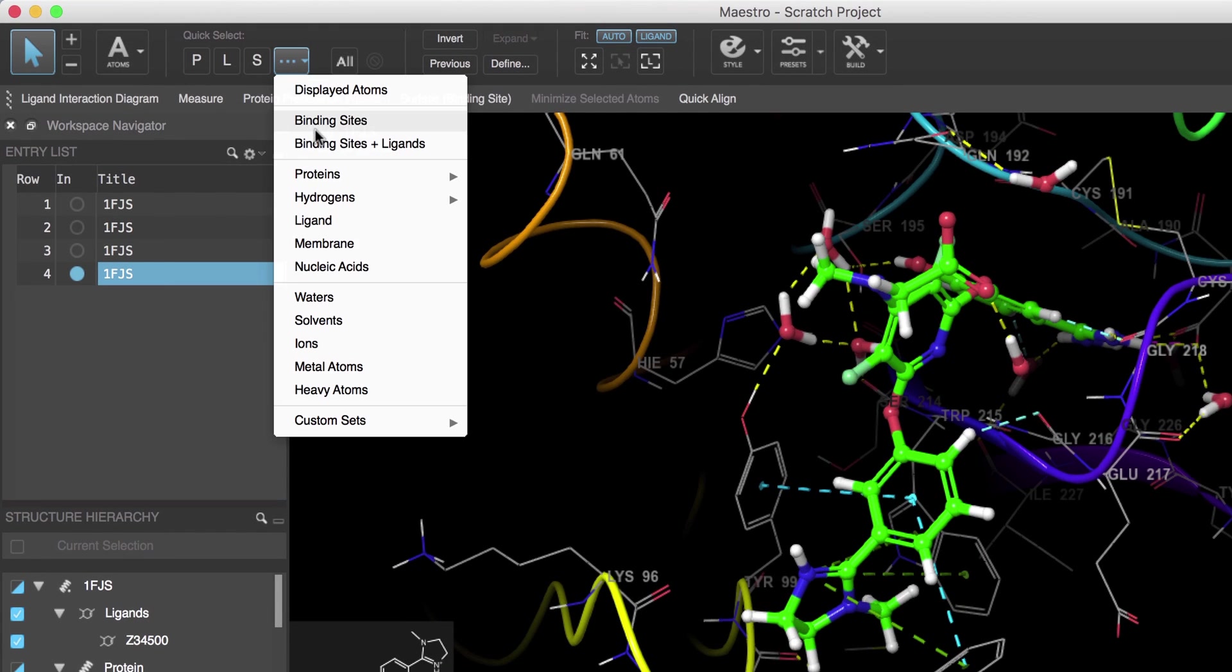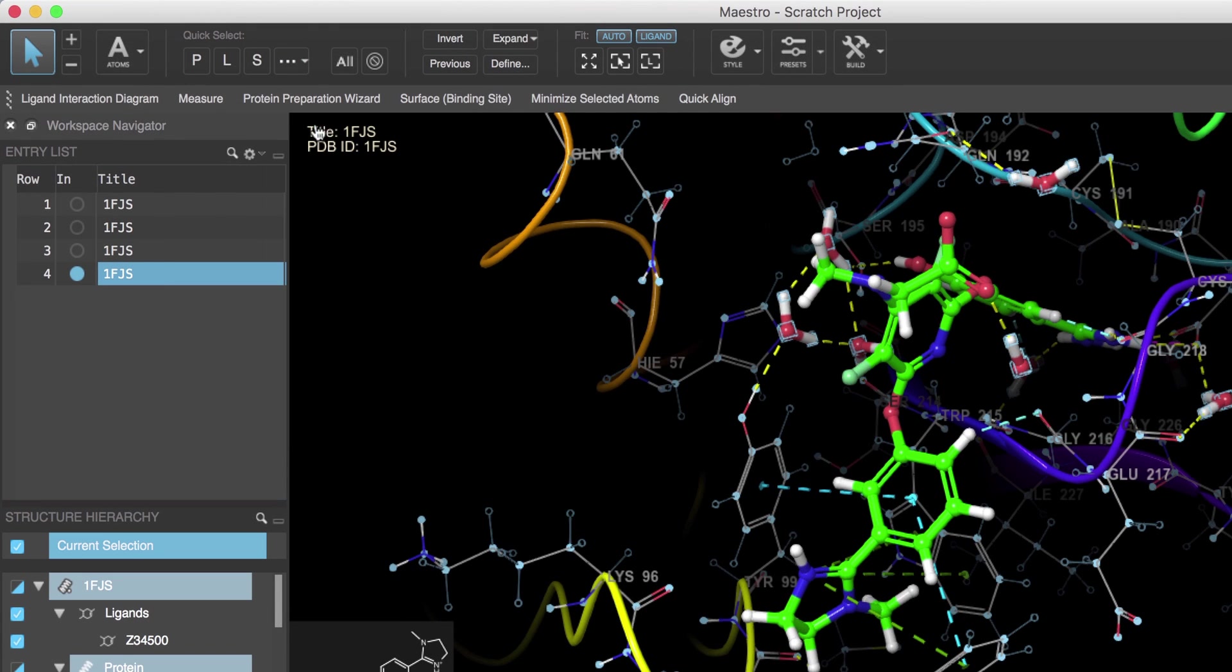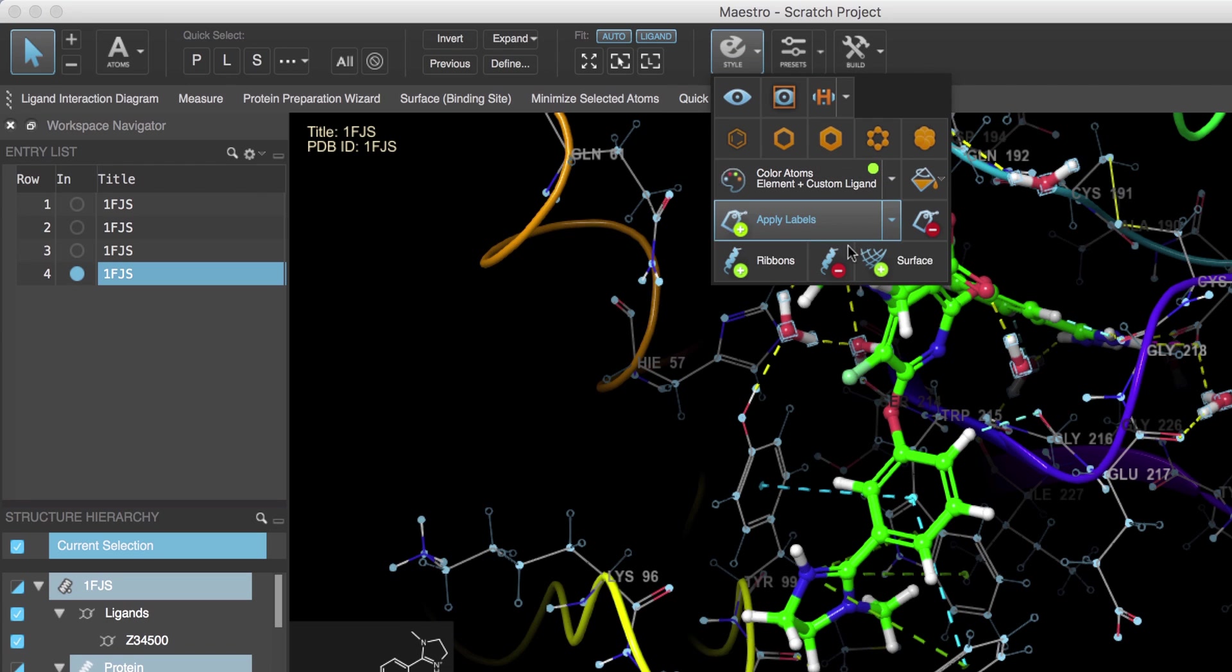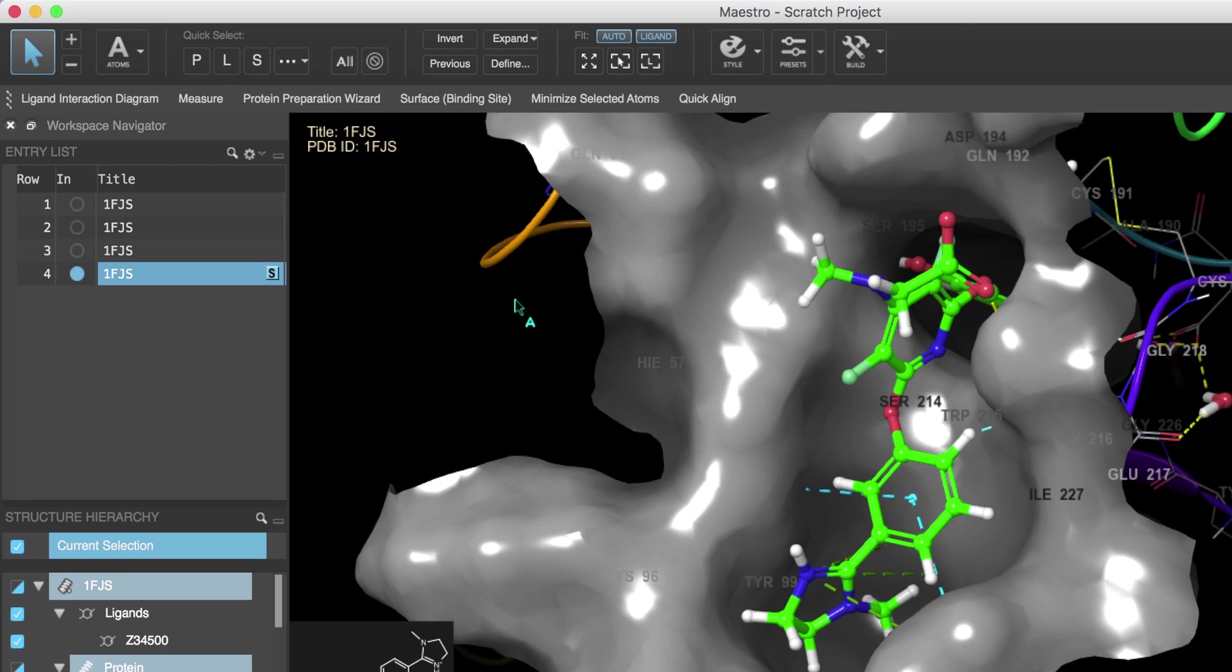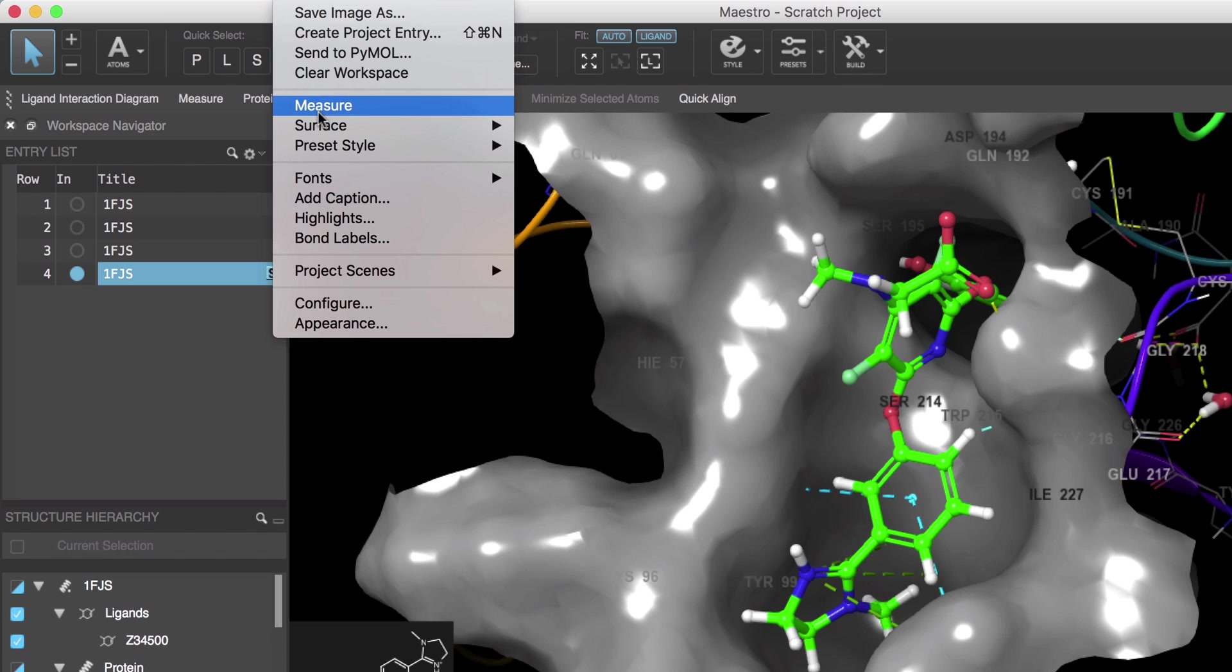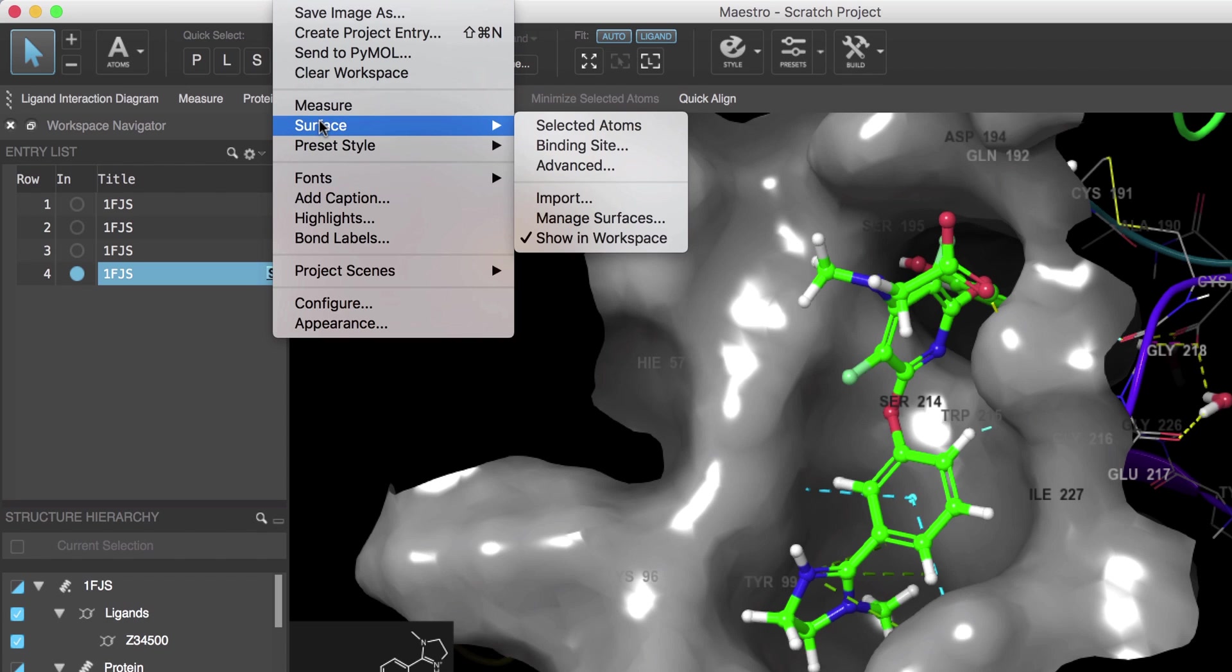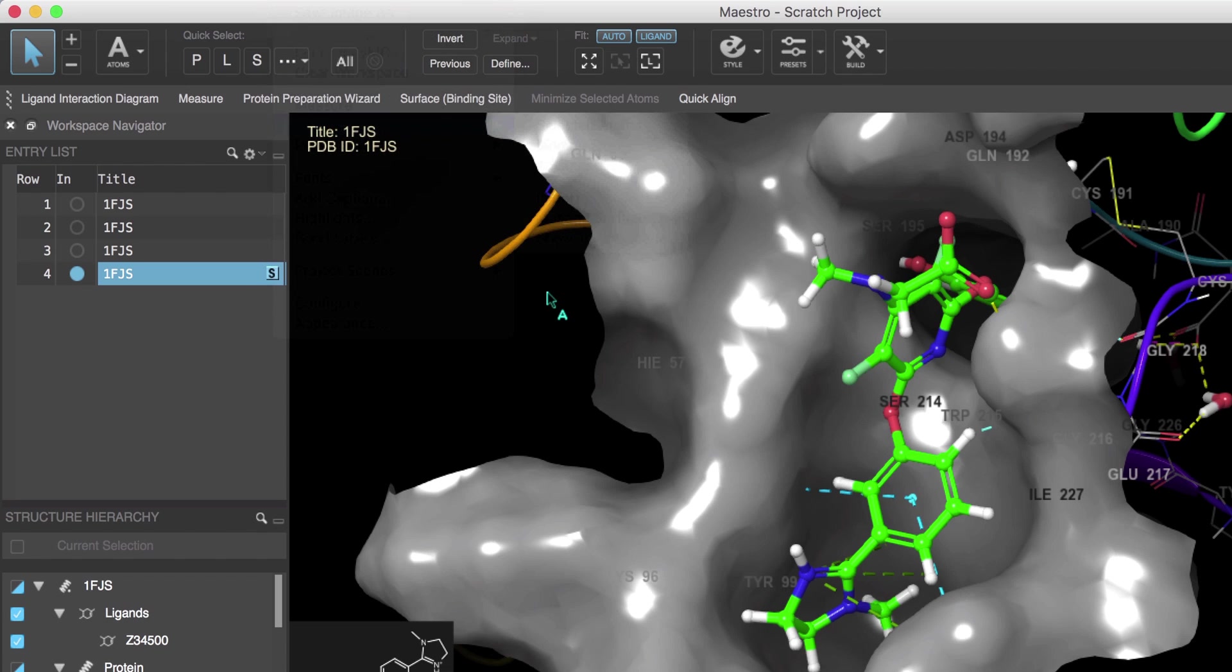Let's quick select the binding site, head over to the style toolbox, and click Surface. Now by the way, there are more advanced surface options available from the workspace surface menu.